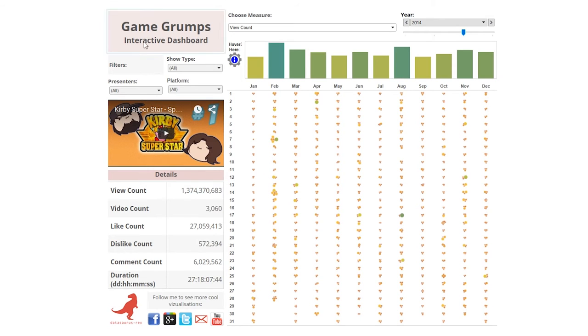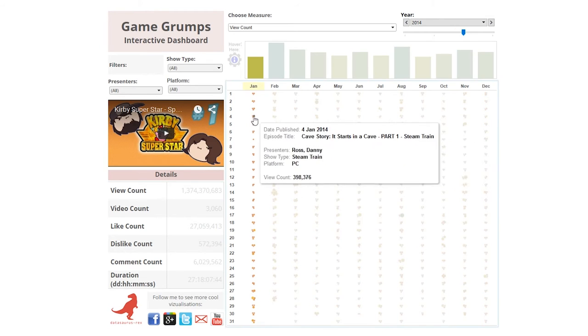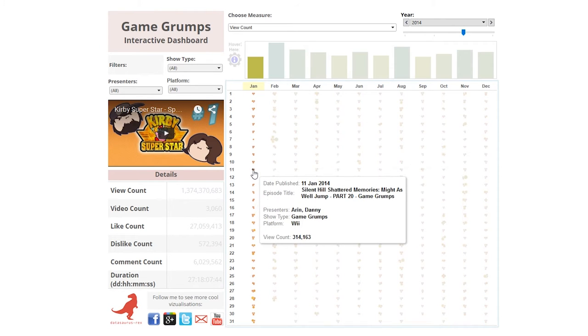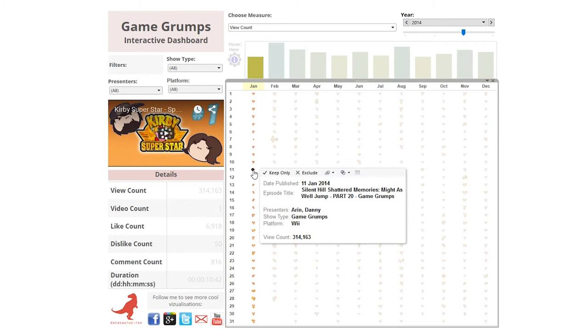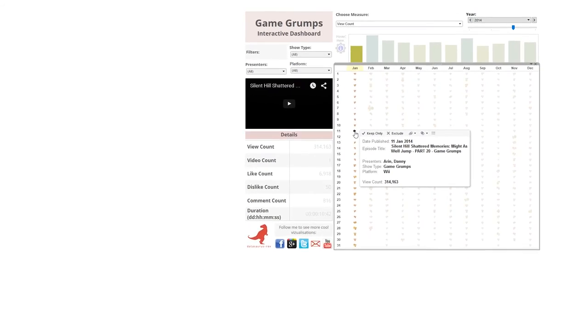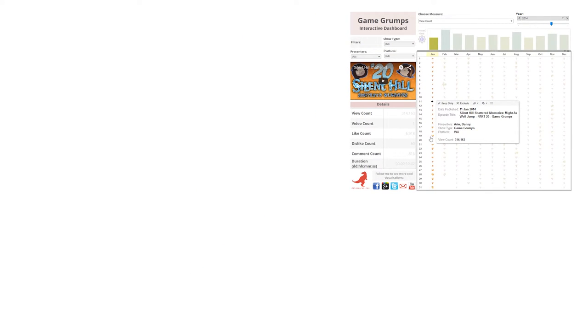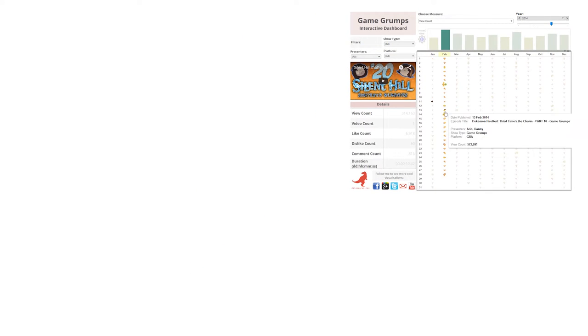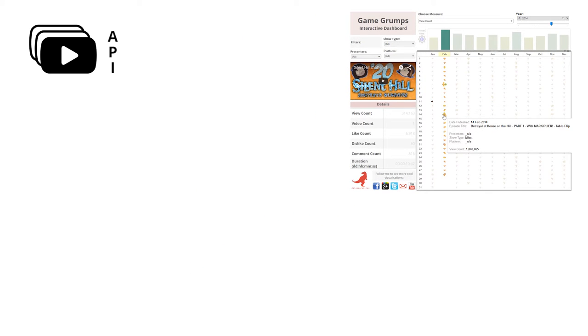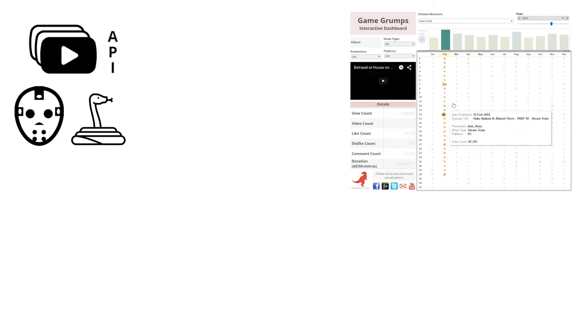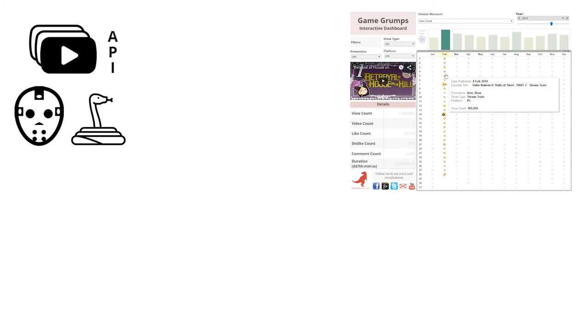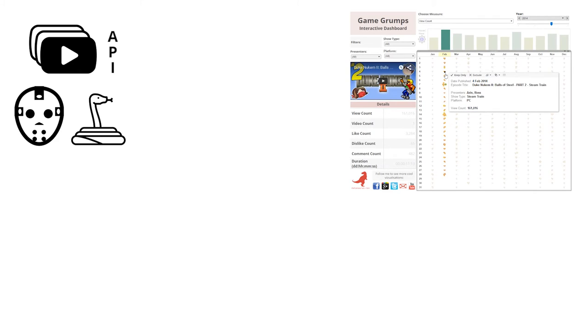This short video explains how the Game Grumps data was pulled and the caveats surrounding it. The data was pulled via the front-end YouTube API using a bit of JSON and Python. For more details on that, check out the link in the description below.